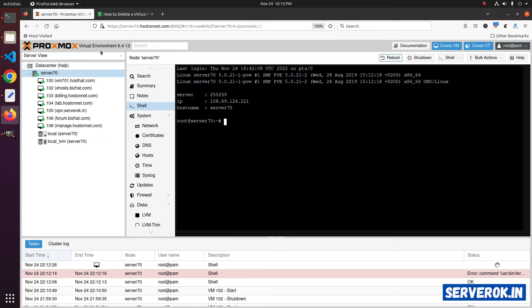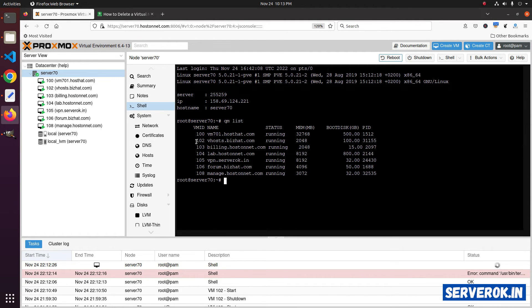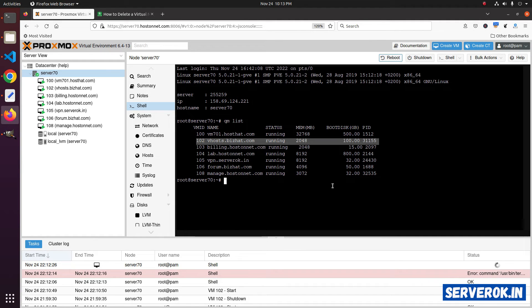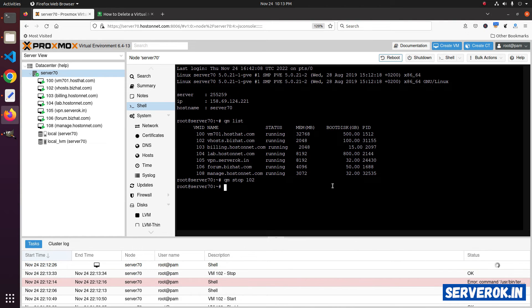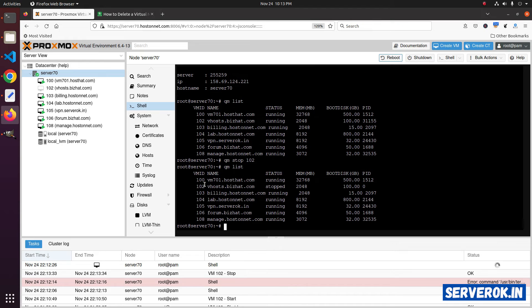To list all VMs, you can use qm list command. We will be removing the VM with ID 102. Let's stop the VM. qm stop 102. Let's check the status. qm list. The VM with ID 102 is stopped.